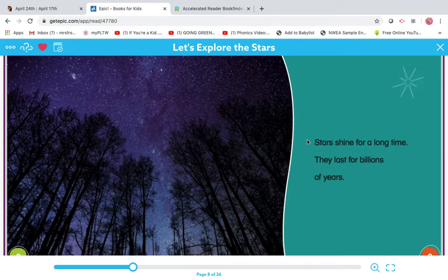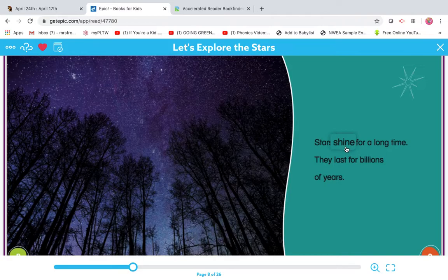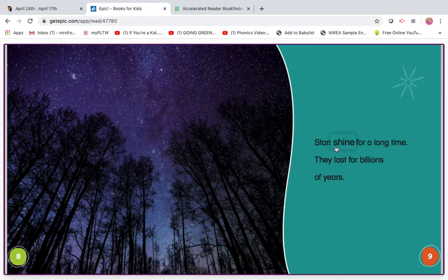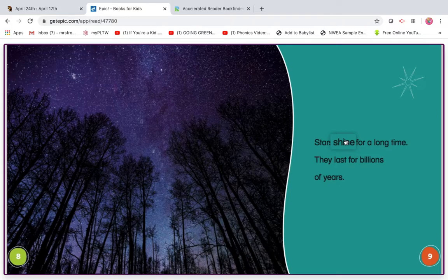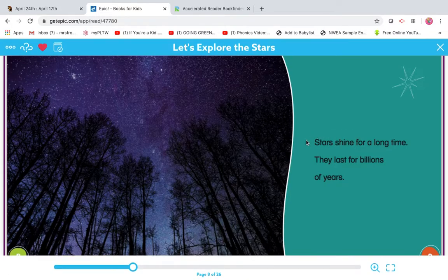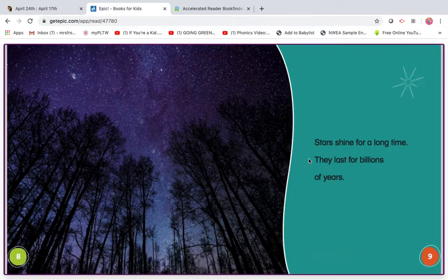My turn. Stars shine for a long time. What word didn't make sense there? Did you say this one? I stretched out and I went sh-in. But there's a super E, so I have to flip the I and make it say I. Stars shine for a long time. They last for billions of years.